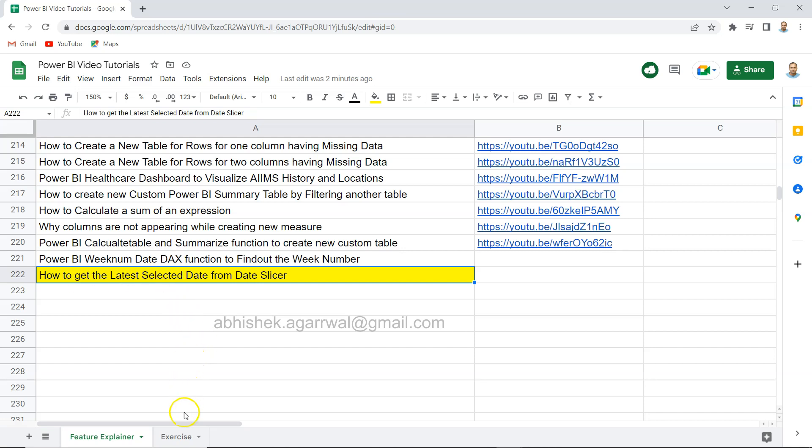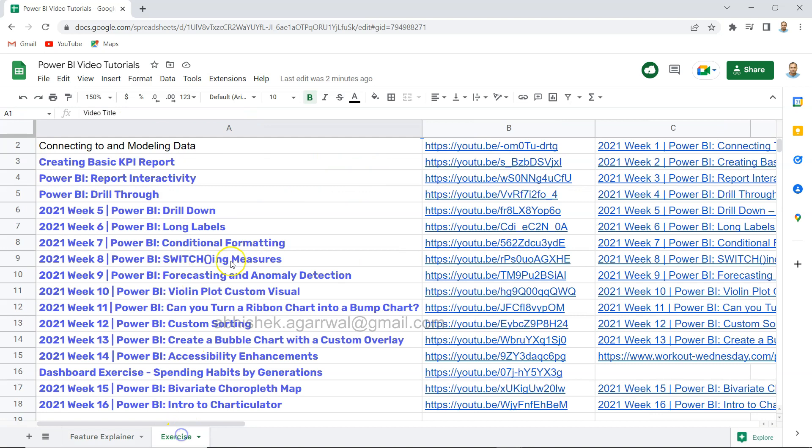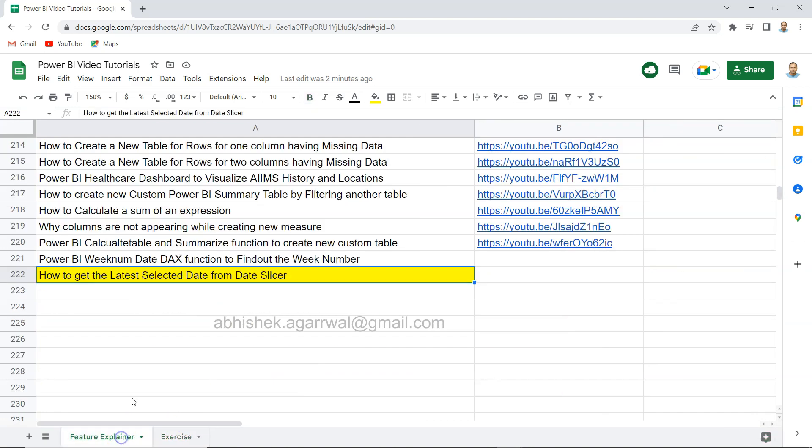Also the exercises are present over here which you can take based on what I have taken back in the day. I will keep updating this sheet, so make sure you have this as a bookmark and use it whenever you are in a problem. So with that, let's move on to the Power BI.